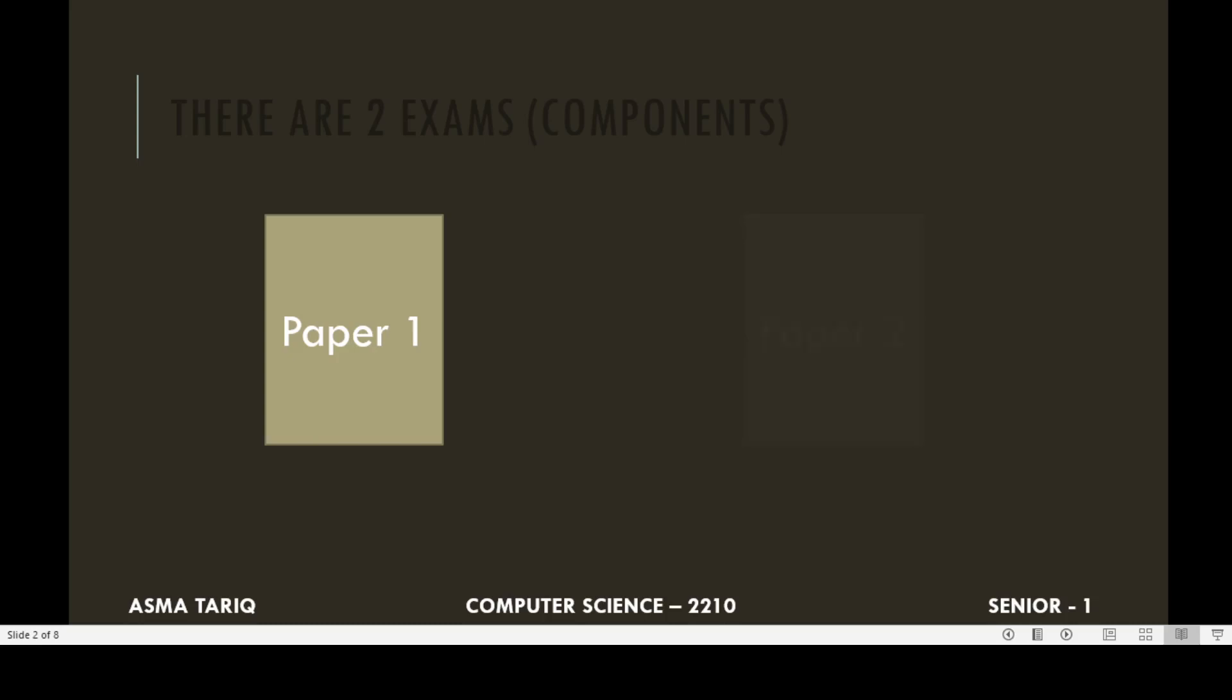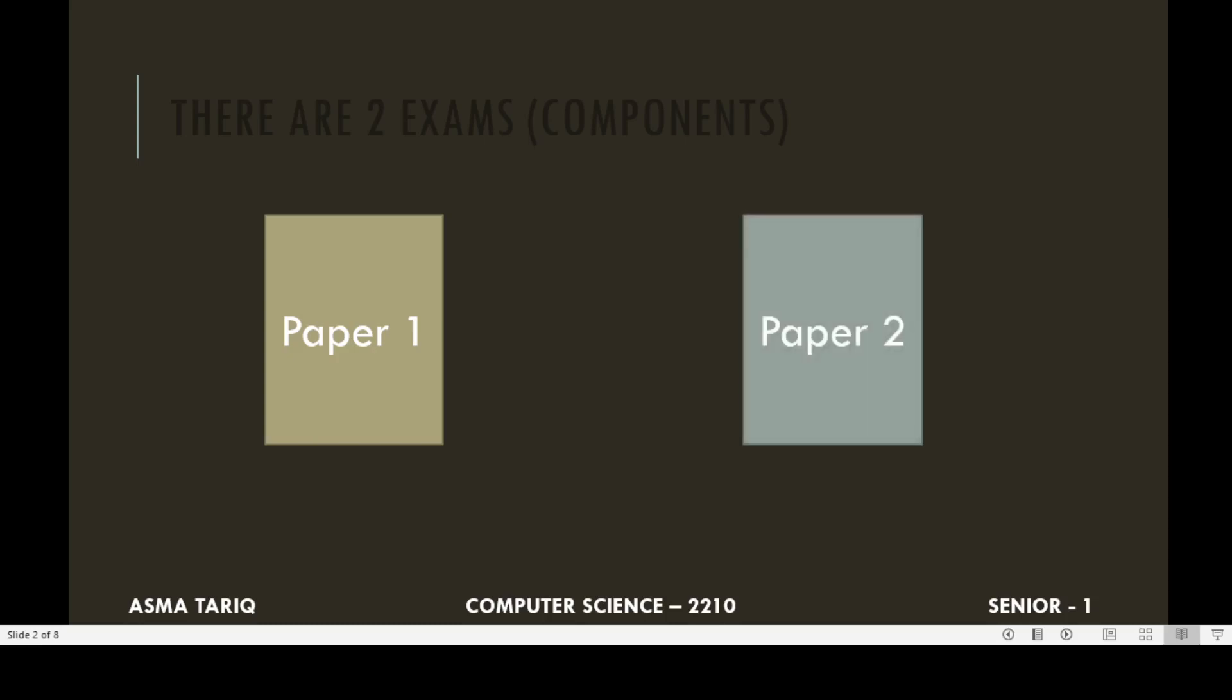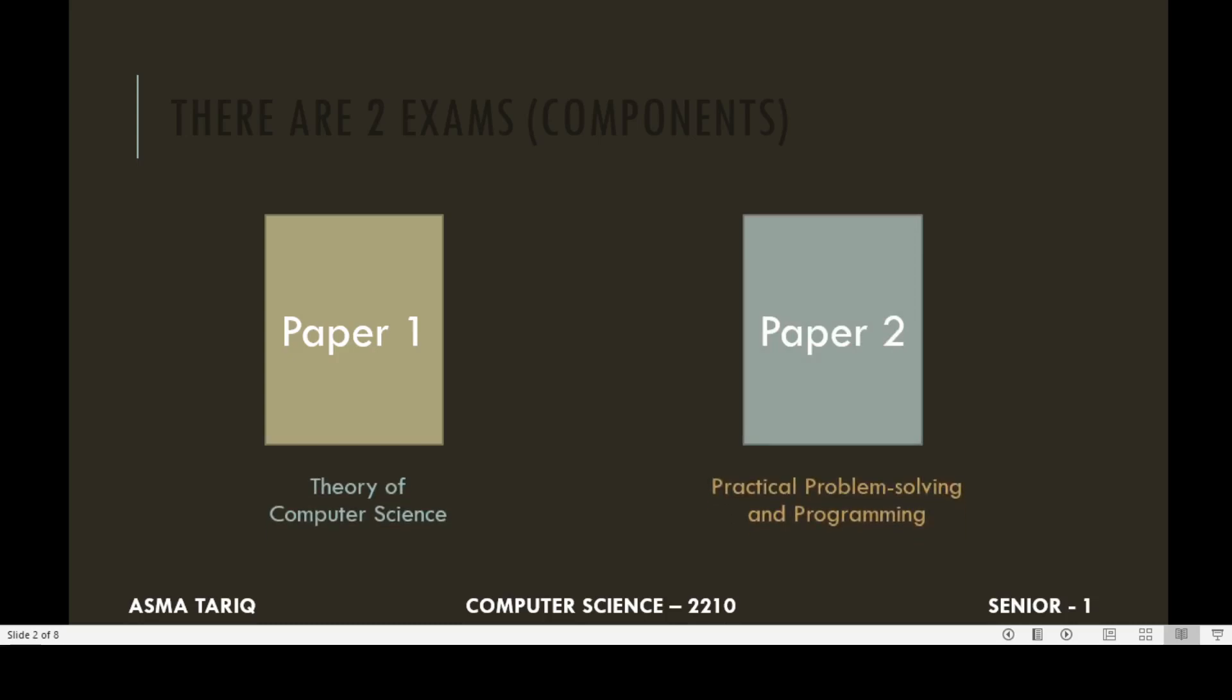Paper 1 is related to the theory of computer science, and Paper 2 is related to the practical aspect, problem solving and programming.